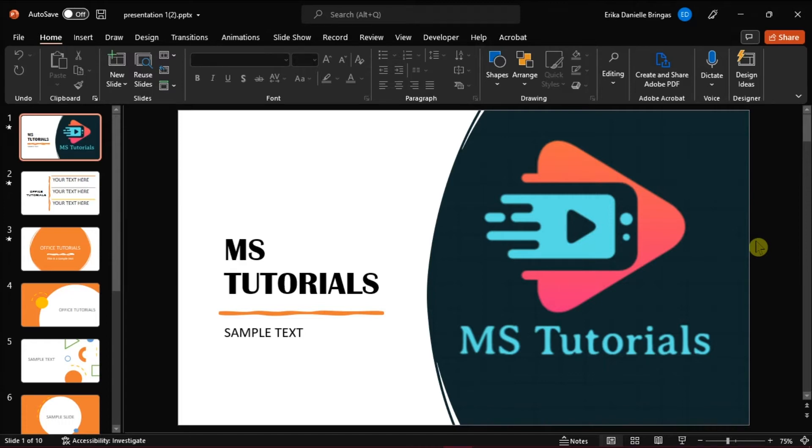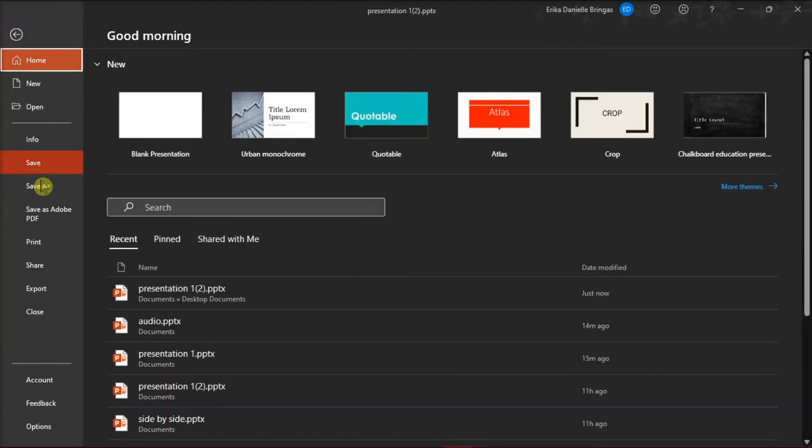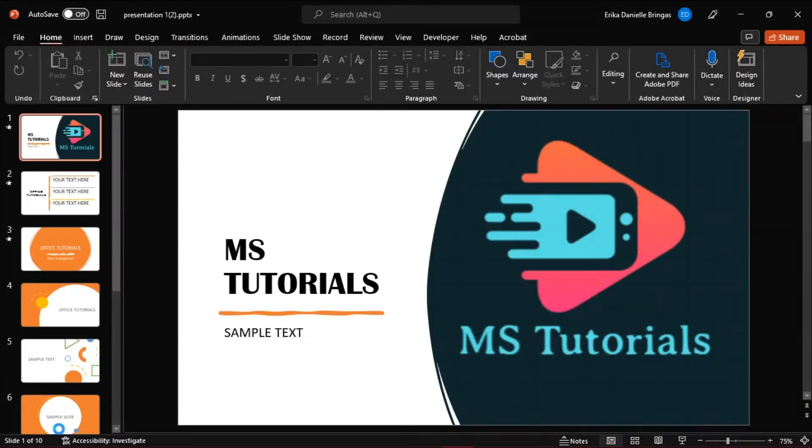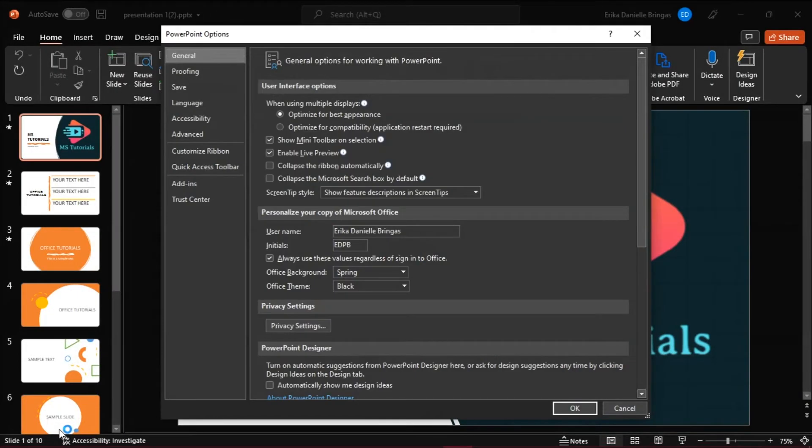First, launch Microsoft PowerPoint and open the presentation you're currently working on. Then go to the File tab and select Options from the categories on the left. The PowerPoint Options dialog box would appear. Select Advanced from the left pane.